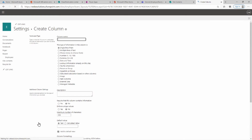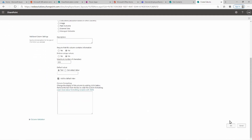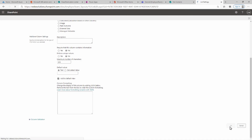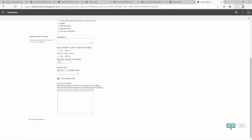Let's click Create Column, call it Surname, set it as a single line of text, and click OK. Let's create another column — this one will be Email, also a single line of text. You could set these columns up as Person or Group, but since I don't have all these users in Active Directory I'll just populate them manually. Click OK.